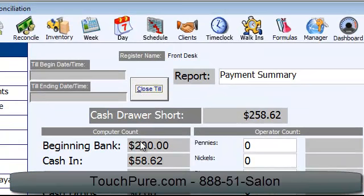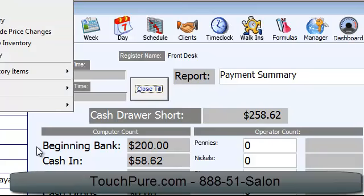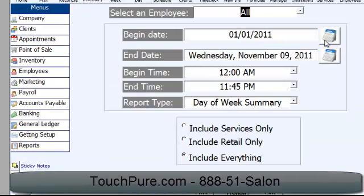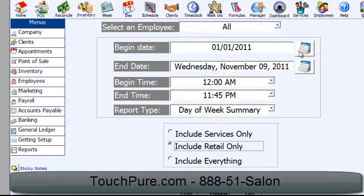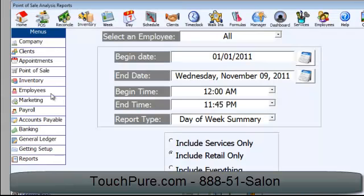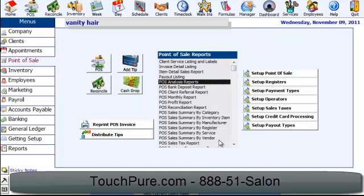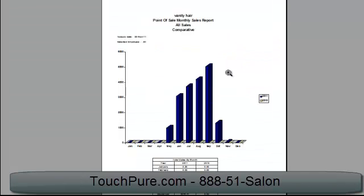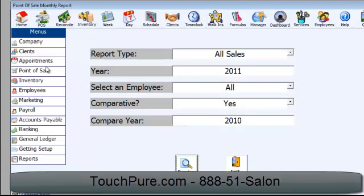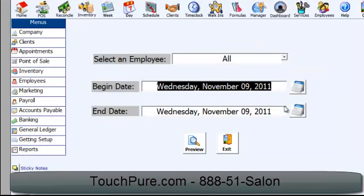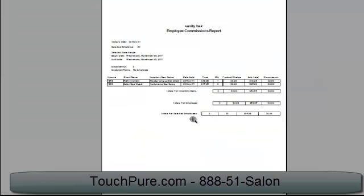Now we're done. We've counted our cash, we've got our stuff done. If we wanted to go see some sales analysis reports, we could have done this at any time during the day. We've got all these sales done by day of week. We can do inventory analysis by a monthly report, where we can compare this year to last year and have that there with our totals. There's a whole layer of reporting. You can even do reports by employees and look at their commission report for a given employee or all of them, and we can preview that.